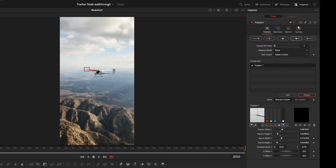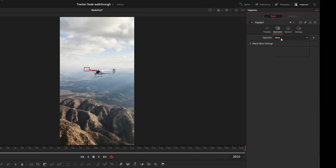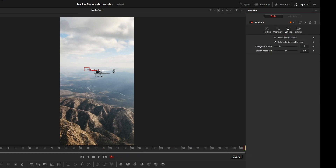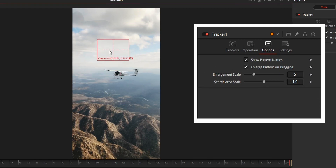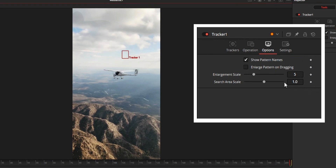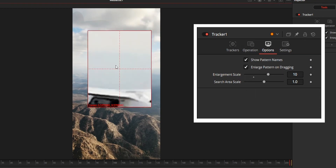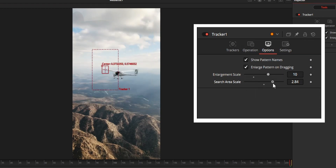Now on to the inspector — there will be three tabs. The first tab allows you to control tracking details. The second tab allows you to control the functions provided by the tracker node. The third tab allows you to control the on-screen controls. In the on-screen controls tab: 'Show pattern names' will show the tracker name on the viewer. 'Enlargement pattern on dragging' controls whether to magnify the points when you move the track point from the viewer. 'Enlargement scale' controls the magnification strength. 'Search area scale' allows you to control the search box size.